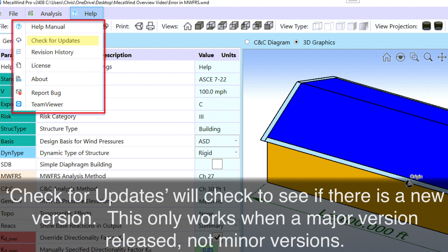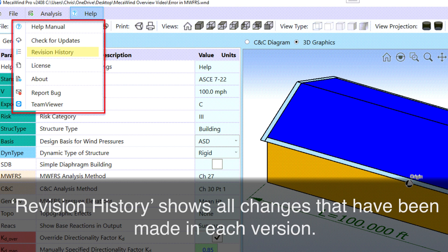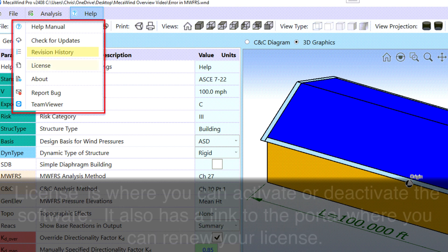Check for updates will check to see if there is a new version. This only works when a major version is released, not minor versions. Revision history shows all changes that have been made in each version.